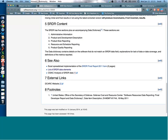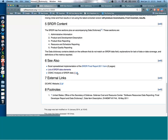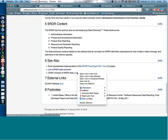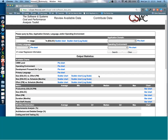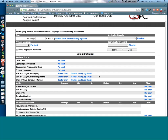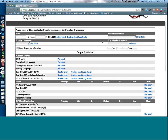Another interesting link in the SRDR chapter is that CISIAC has done some analysis based on SRDR data. Tom McGibbon and the people at CISIAC have put up a website where you can look at some interesting things in the SRDR data — summary stuff and analysis of productivity and size.